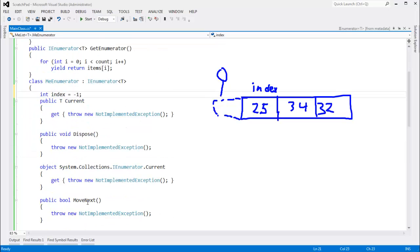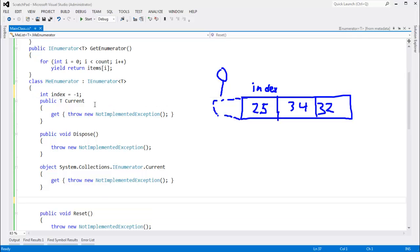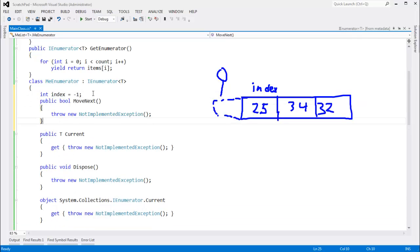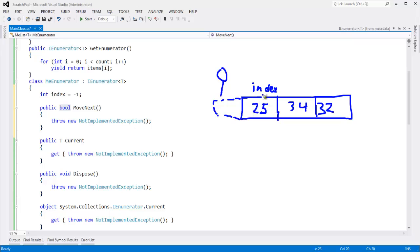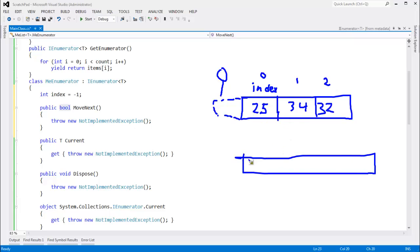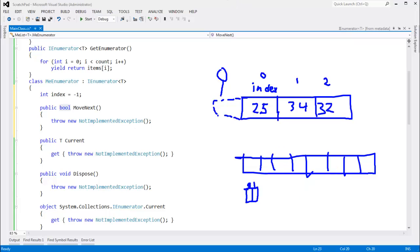which the user should call or foreach should call for us, is move next. So I'll actually put move next here. Move next should return true as long as there's another item in the sequence. So if index is zero, return true. Index one, return true. Index two, return true. In the case of this list, maybe we have another list that's longer. Or maybe we have another list that's shorter. Or just two items instead of three. So index zero and one.